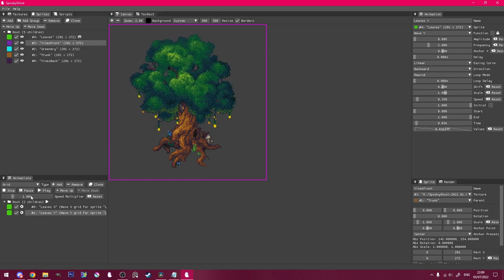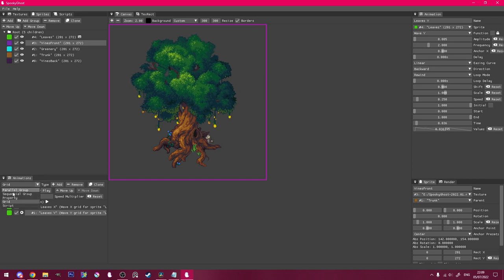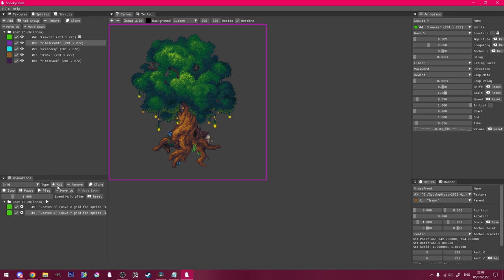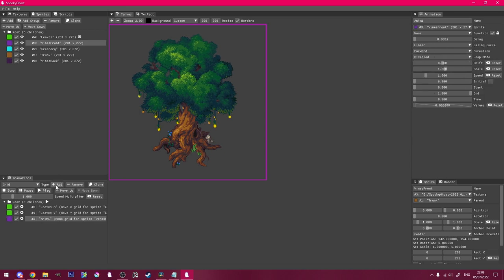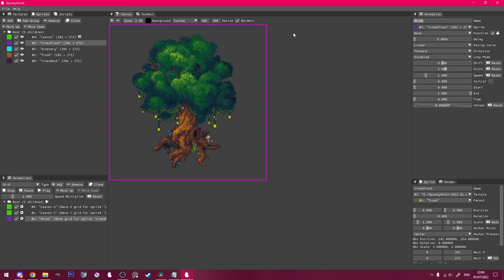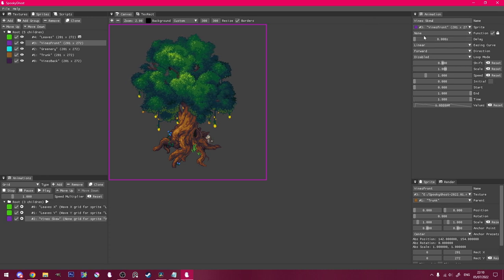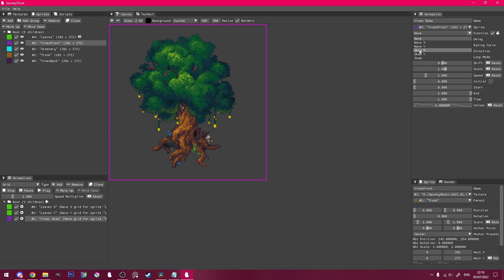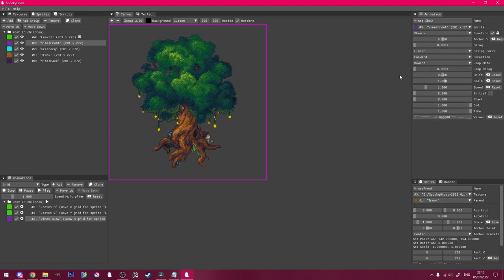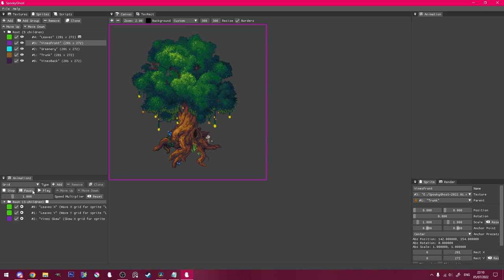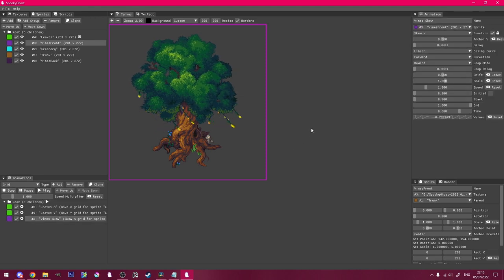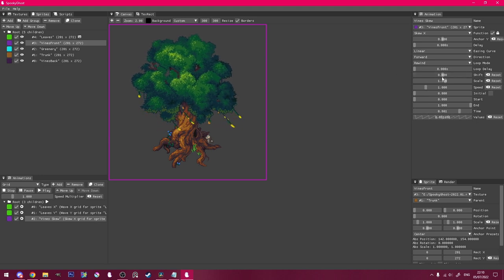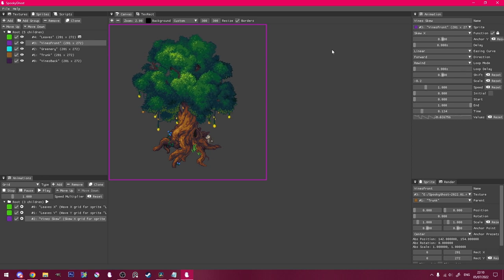Select the vines sprite, and in the animations panel, add a new grid animation. I'll name it vines skew, set the function to skew x, and the loop mode to rewind again. Now if I stop and replay the root, you can see what the skew function does. You can adjust the scale to make it more subtle. I'll set it to a negative number so that they move the other way.